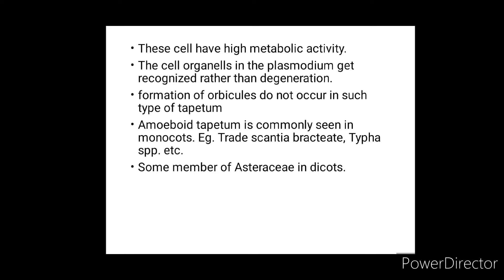Amoeboid tapetum is commonly seen in monocots — examples include Tradescantia, Typha, etc. — and some members of Asteraceae in dicots.